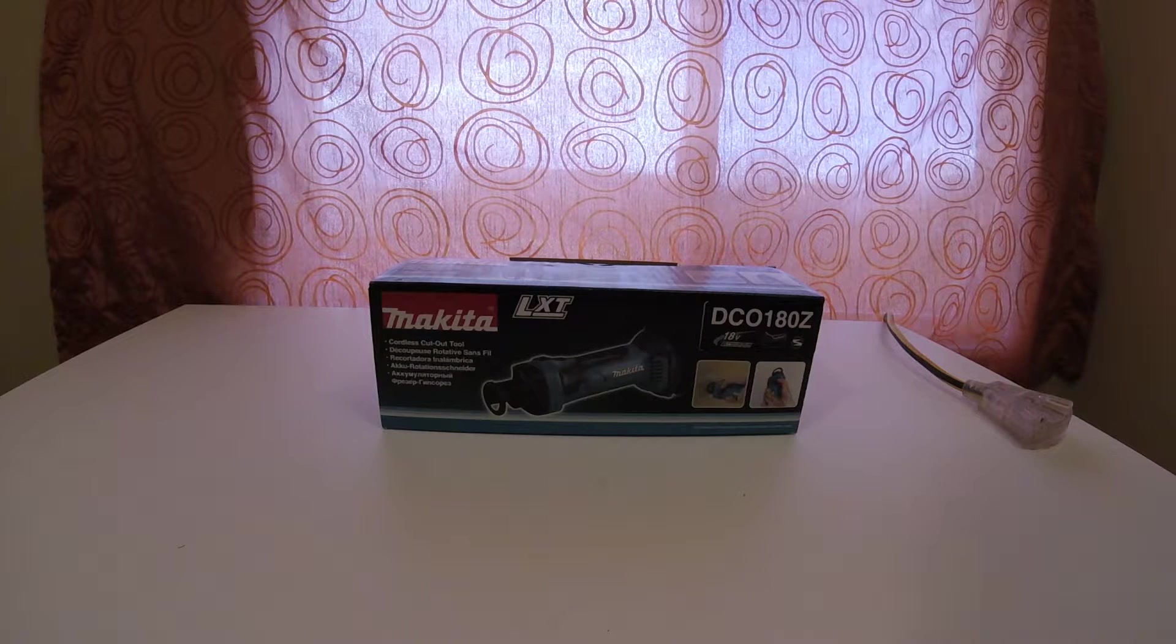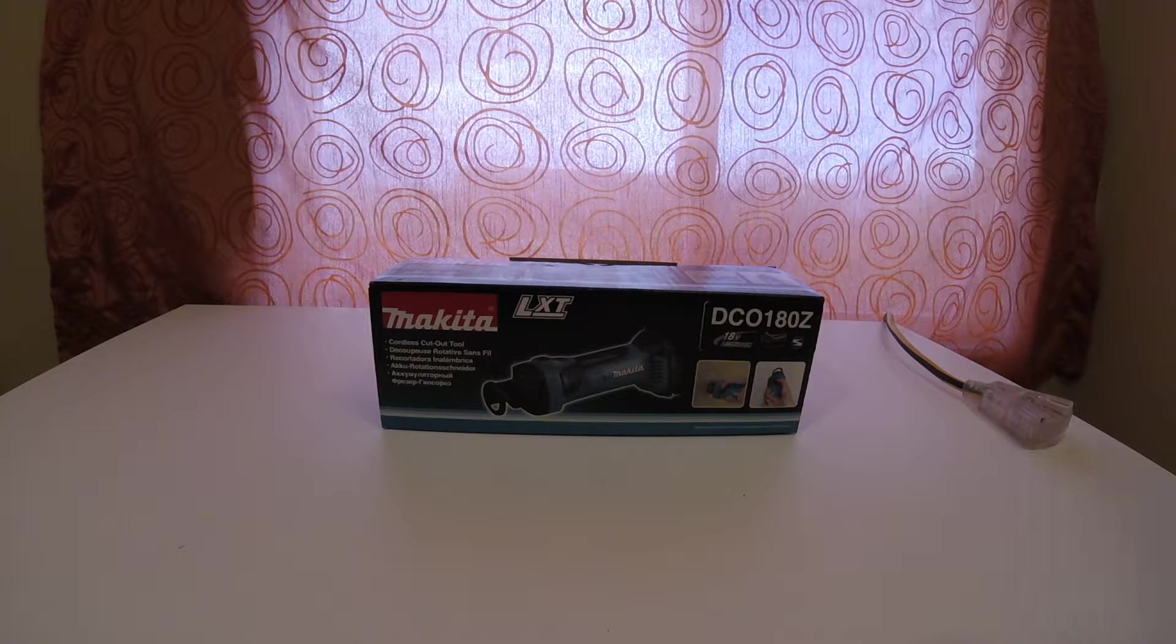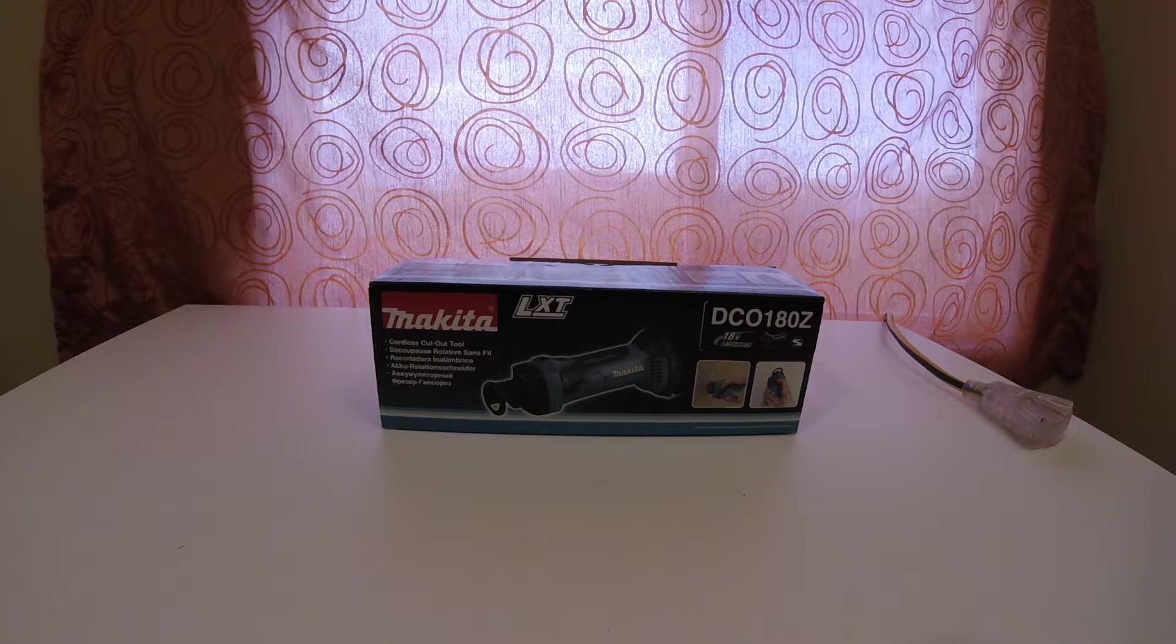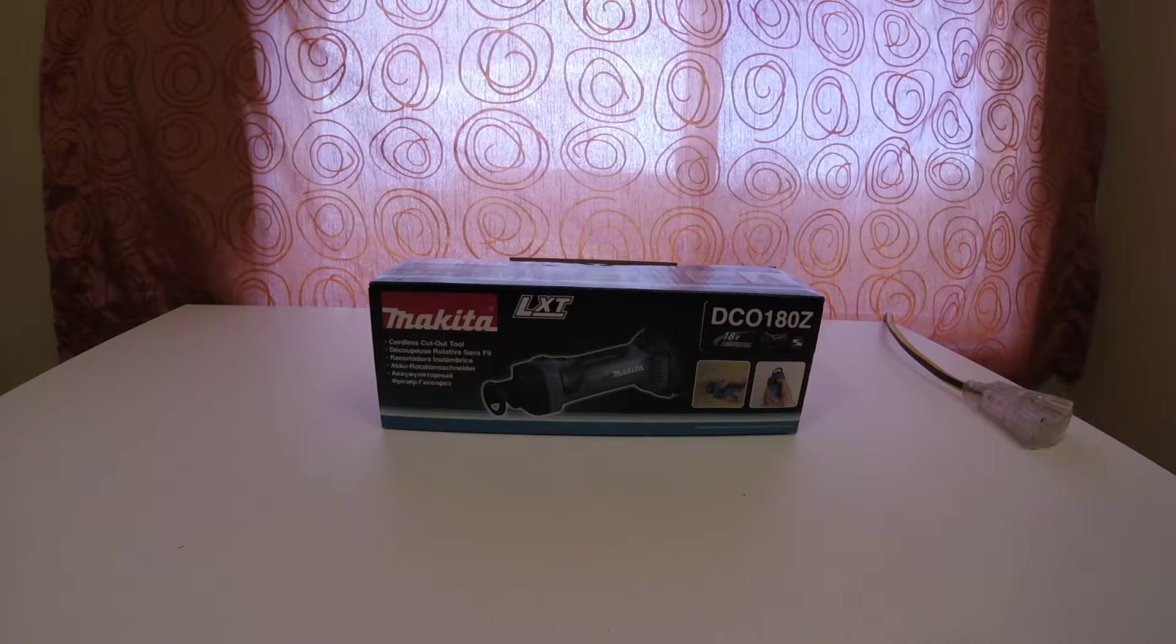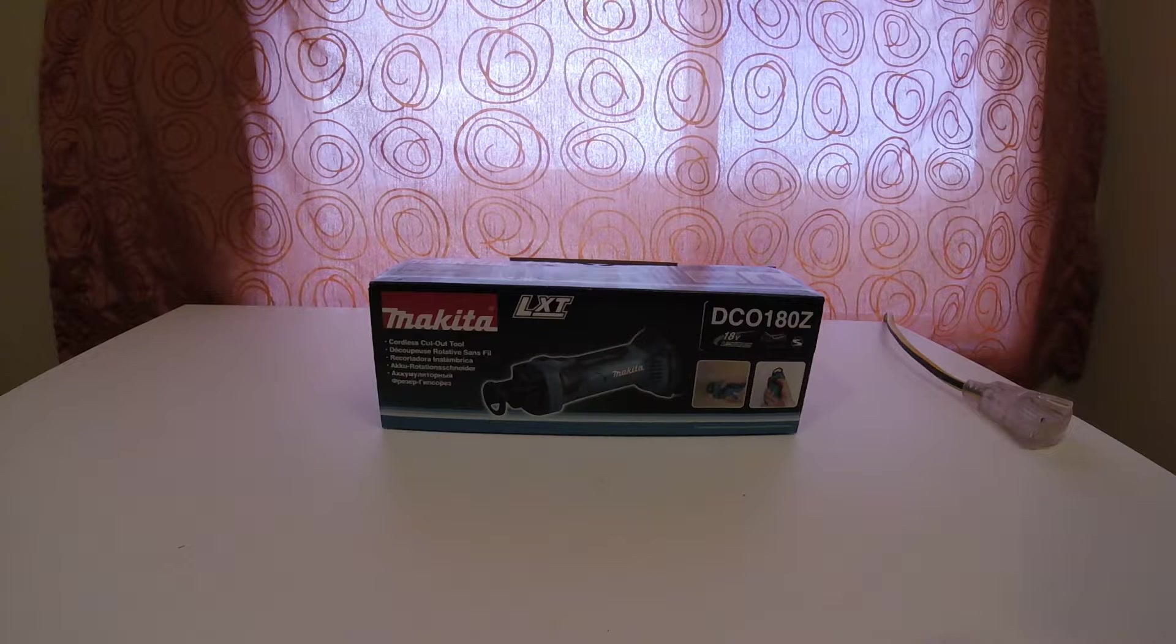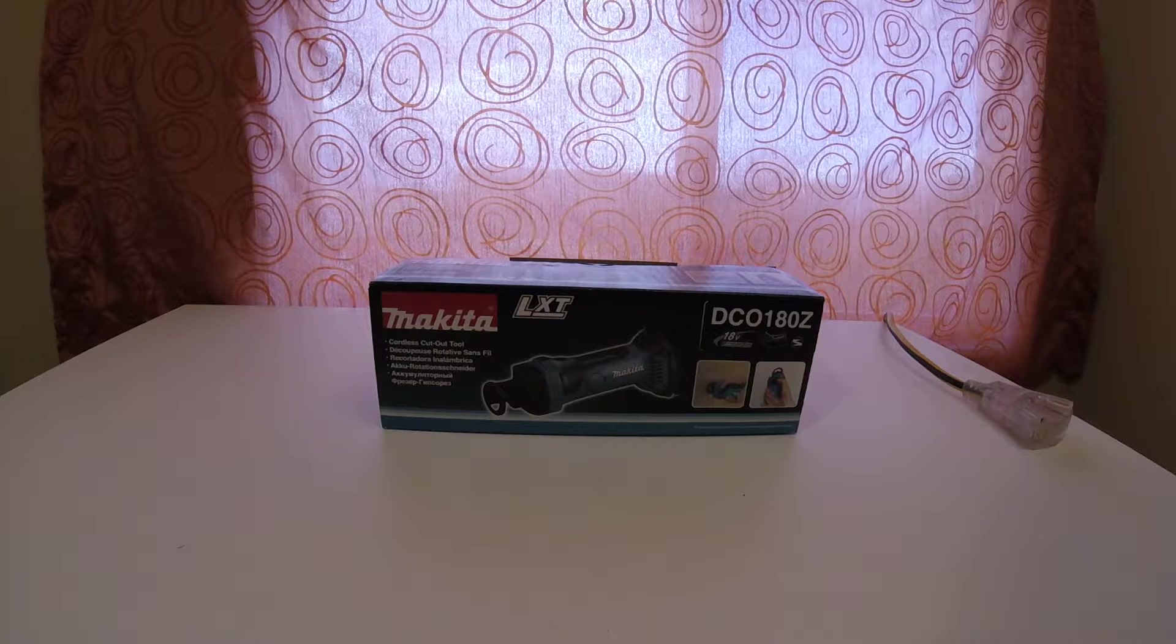Hey guys, it's me again. I'm going to be doing an unboxing review of the Makita cordless cutout tool.